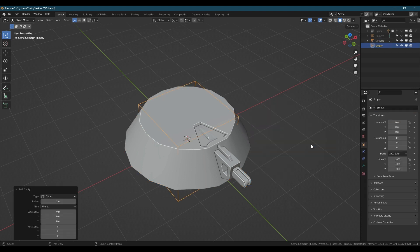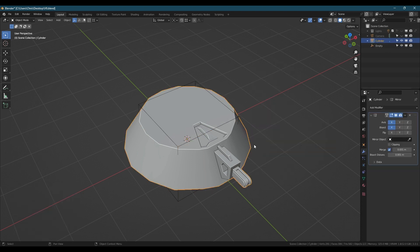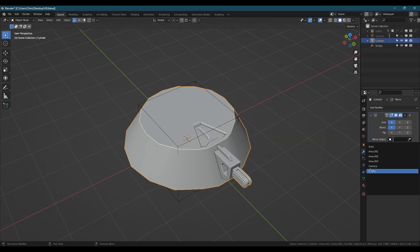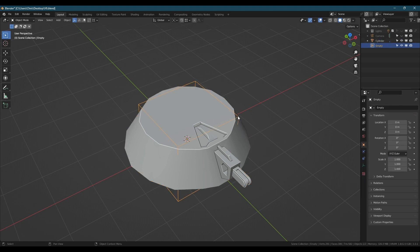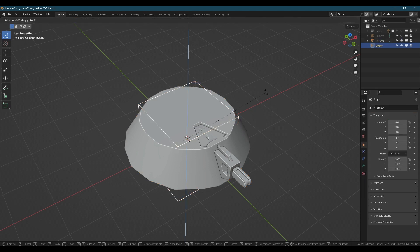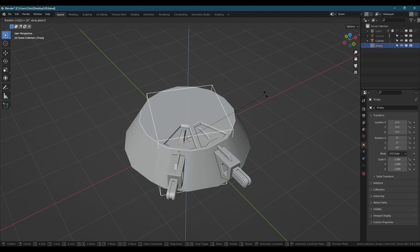Personally, I use an empty, set it to the mirror target in the mirror modifier, and you can now work at angles by rotating the empty. This is particularly useful when working on cylindrical objects and details.